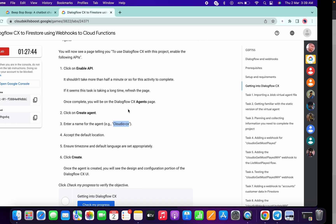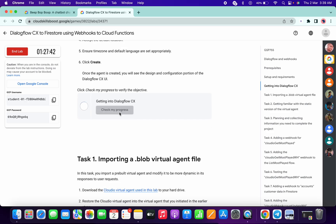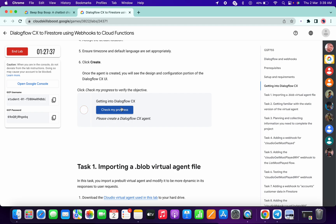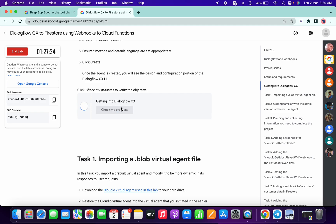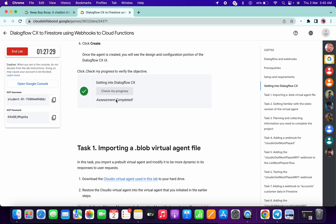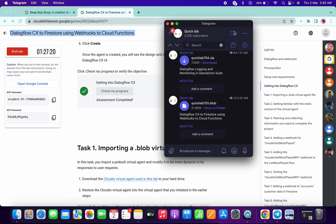Your agent has been created. Now if you check the score for the task, sometimes it takes time to update — do not worry, just keep hitting Check My Progress a couple of times. Now copy the name of the lab, go to my Telegram channel (the link is in the description box), search for the name of the lab, and you will find a .blob file — save this file to your local system.